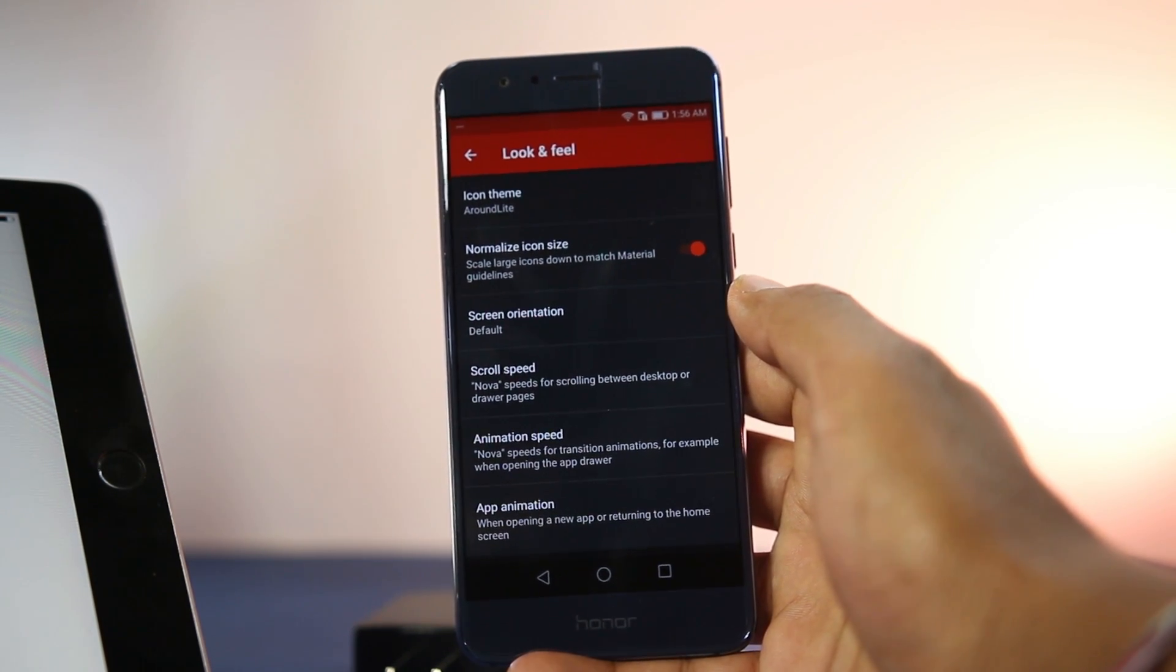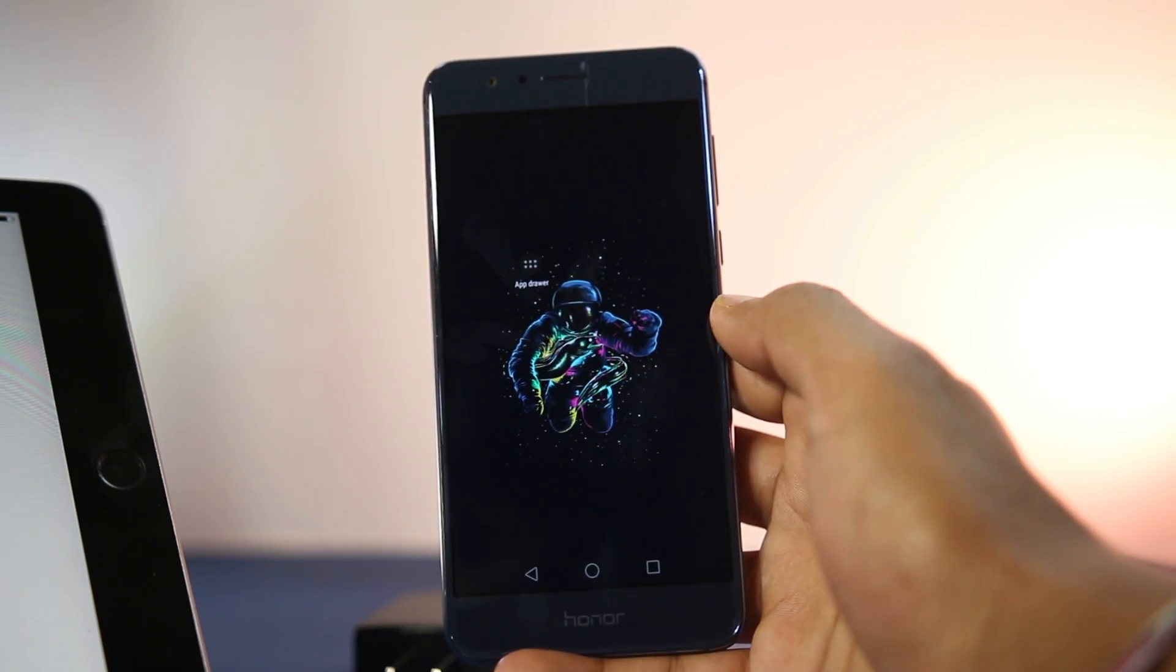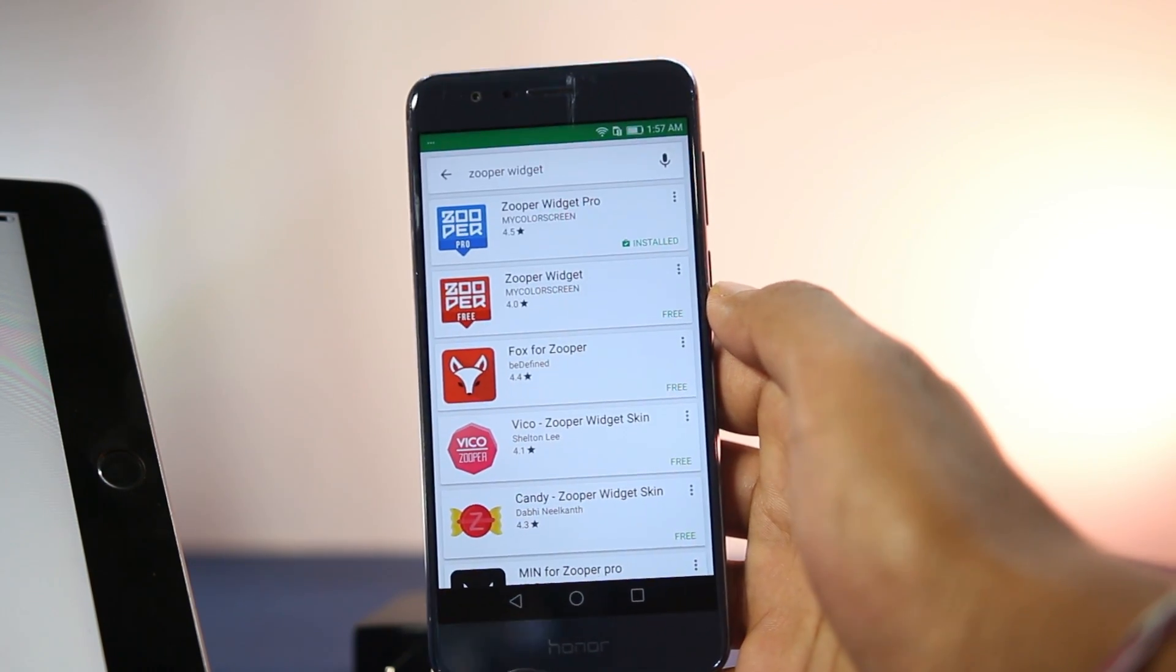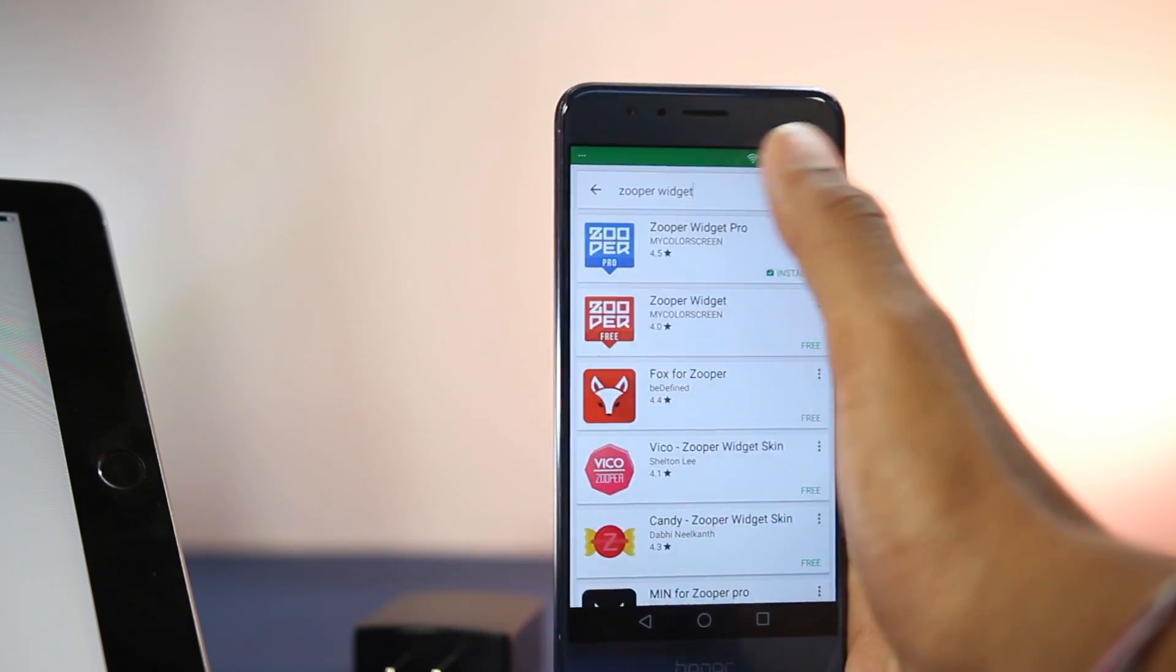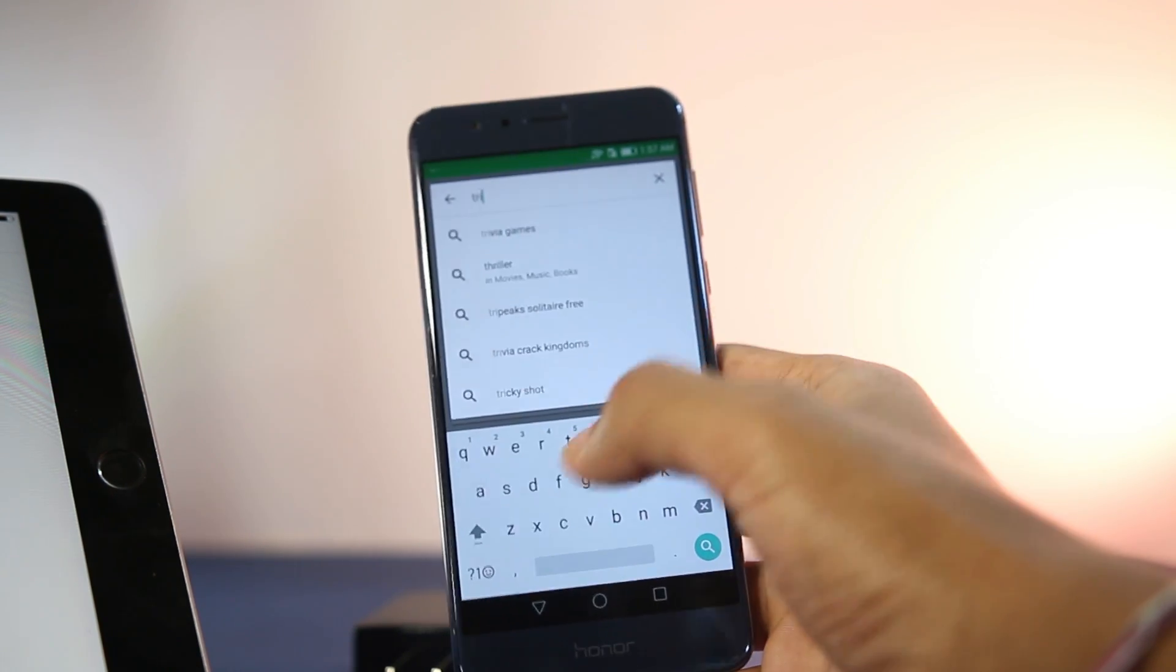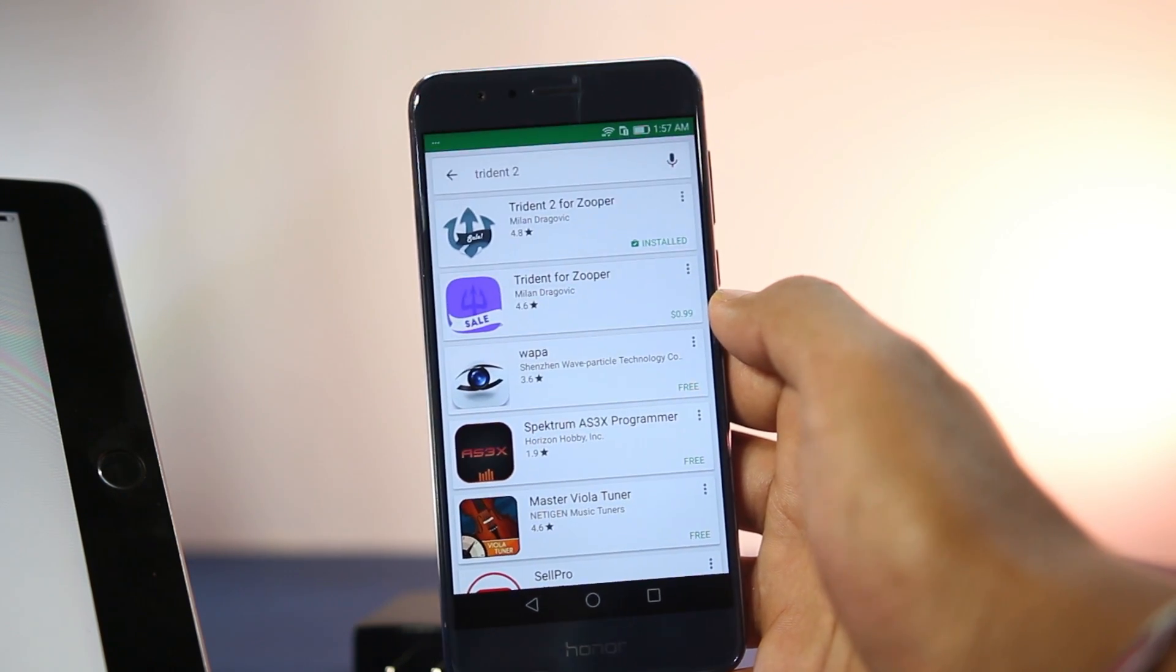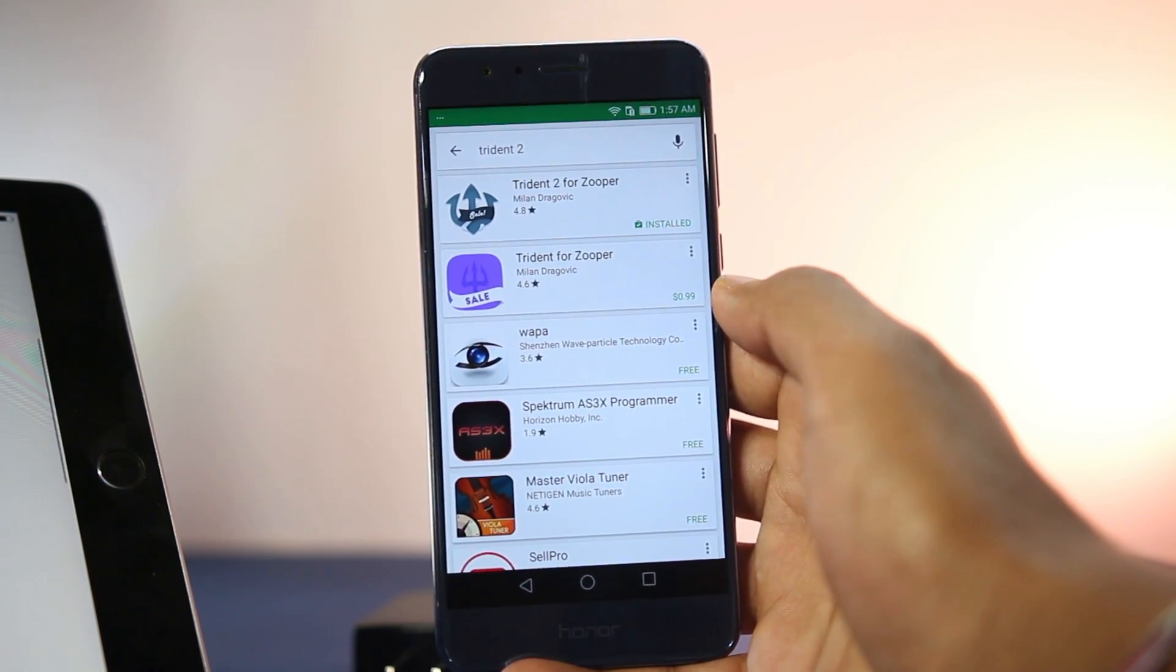Now comes widgets. Most themes use Zooper Widget, a widget maker app where you can build your own custom widgets. You don't need to create any widgets here, you just need to download the pro version of this app and then download the required widget pack. In this case, it's the 3dn2 widget pack. For each theme, the